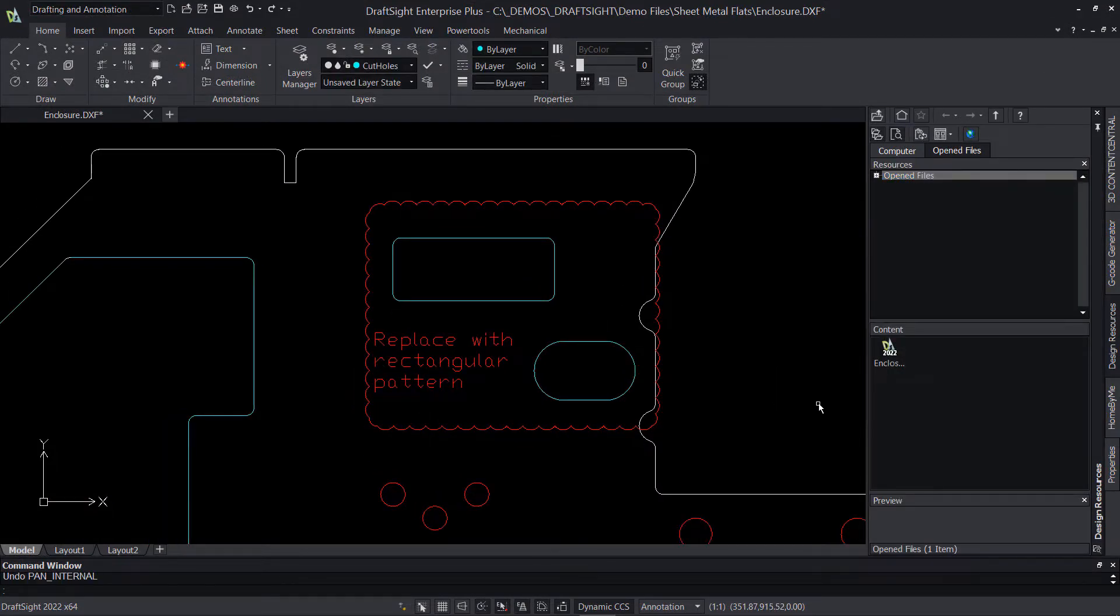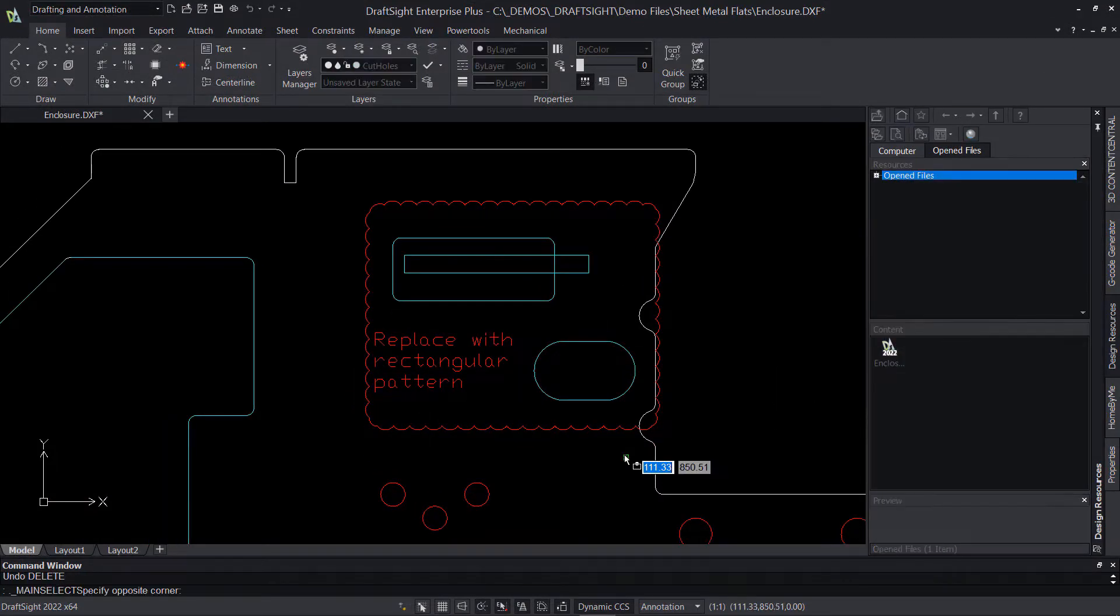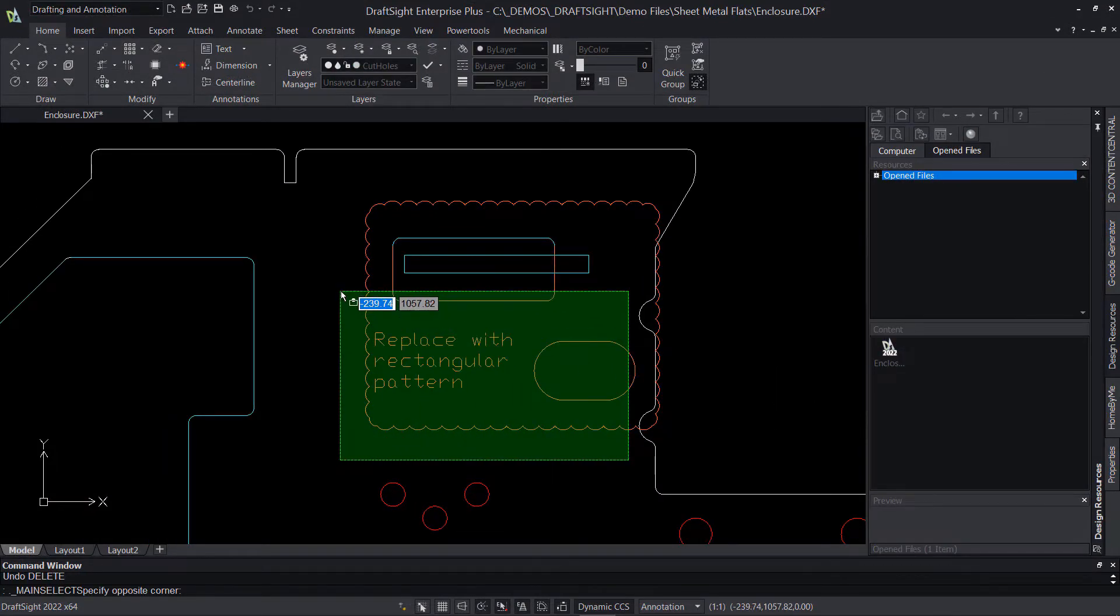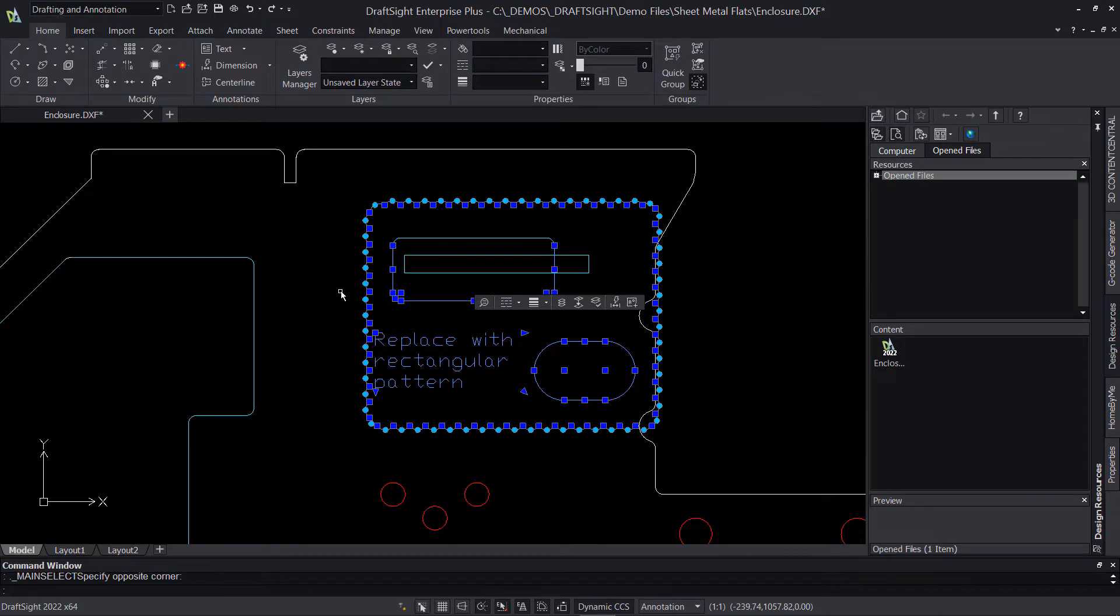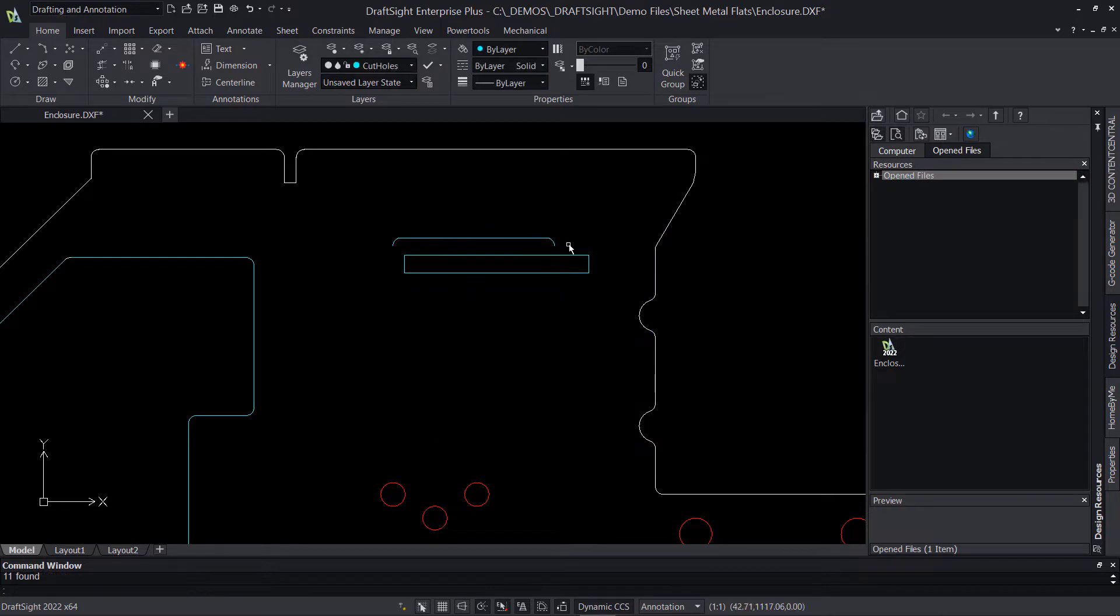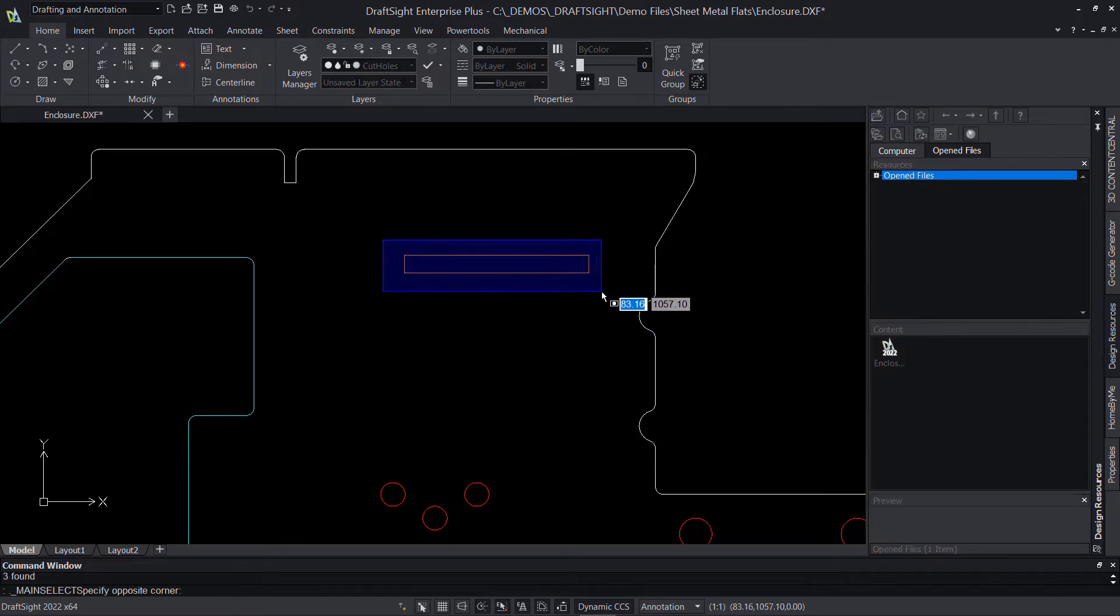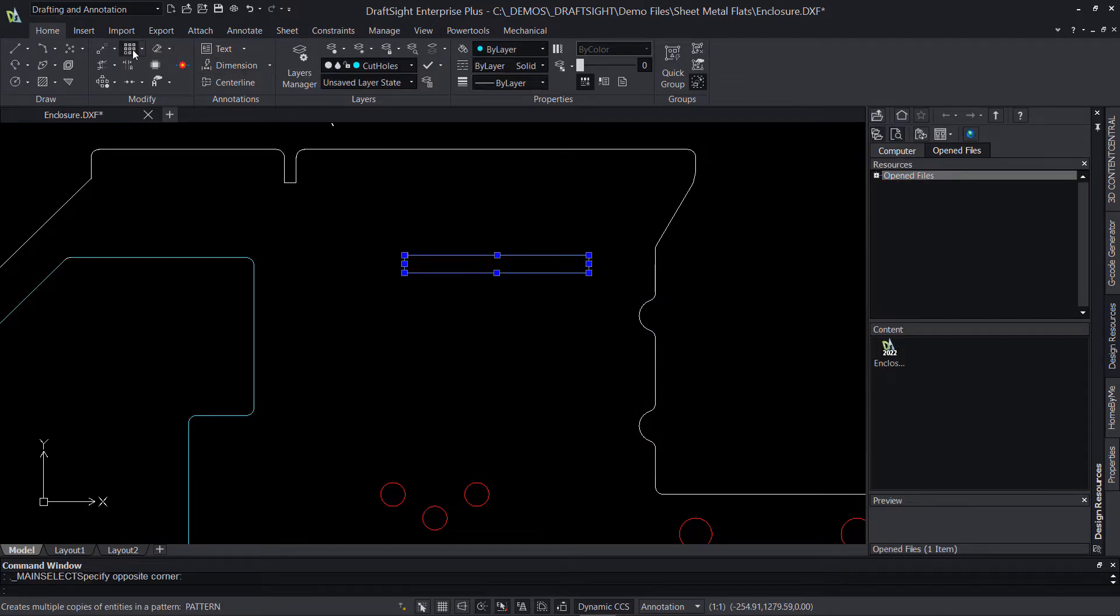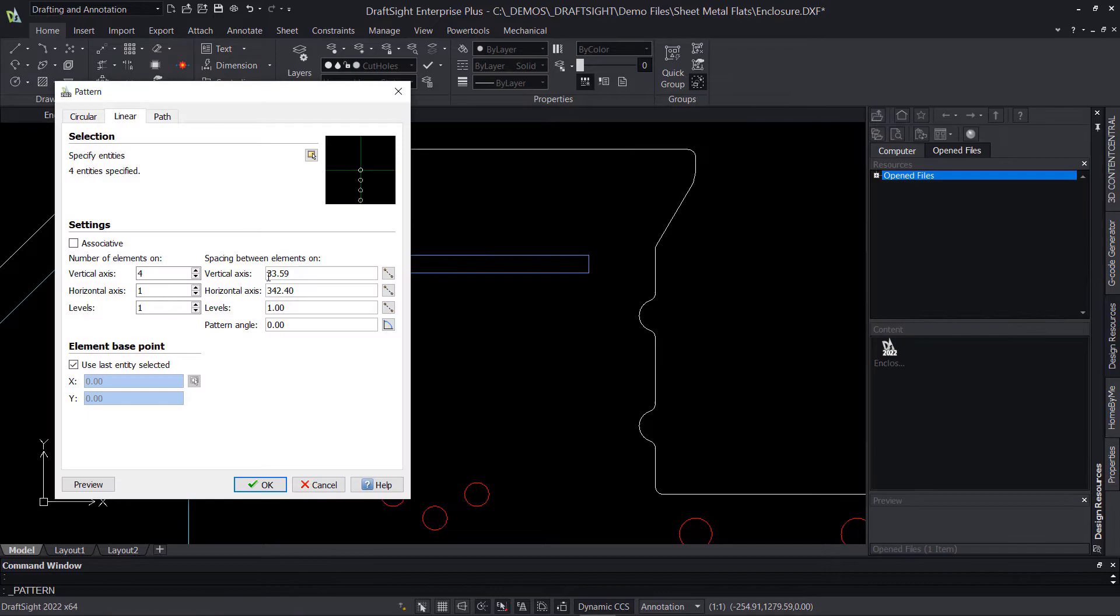Fortunately, the PDF import functionality of DraftSight allows me to quickly convert PDF files into DWG format, unlocking all of the revision, editing, and design capability within. Let's go take a look.